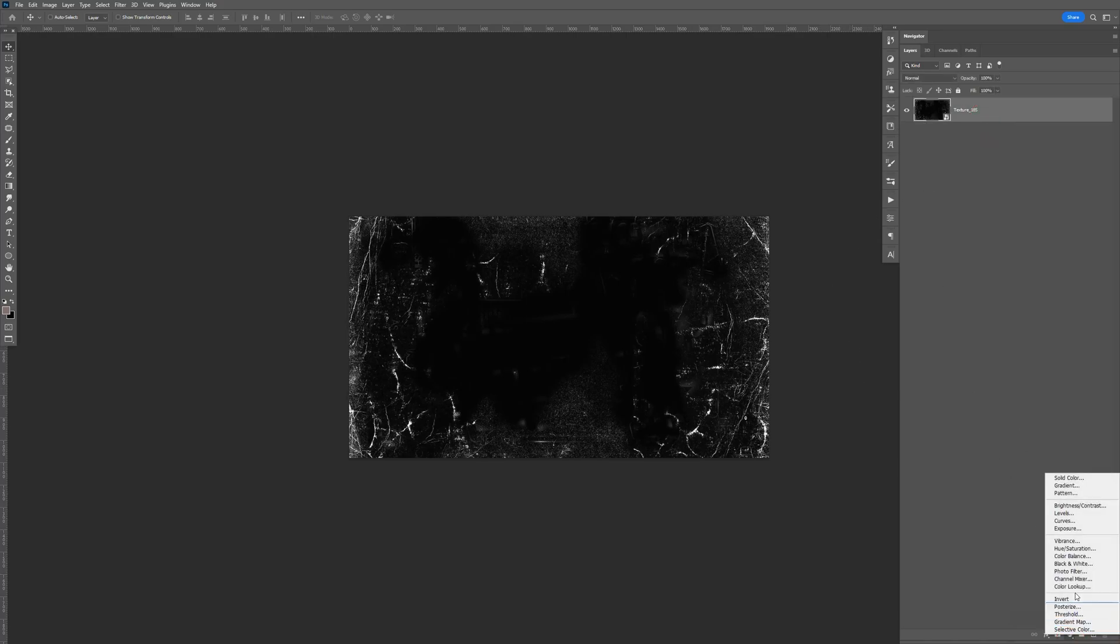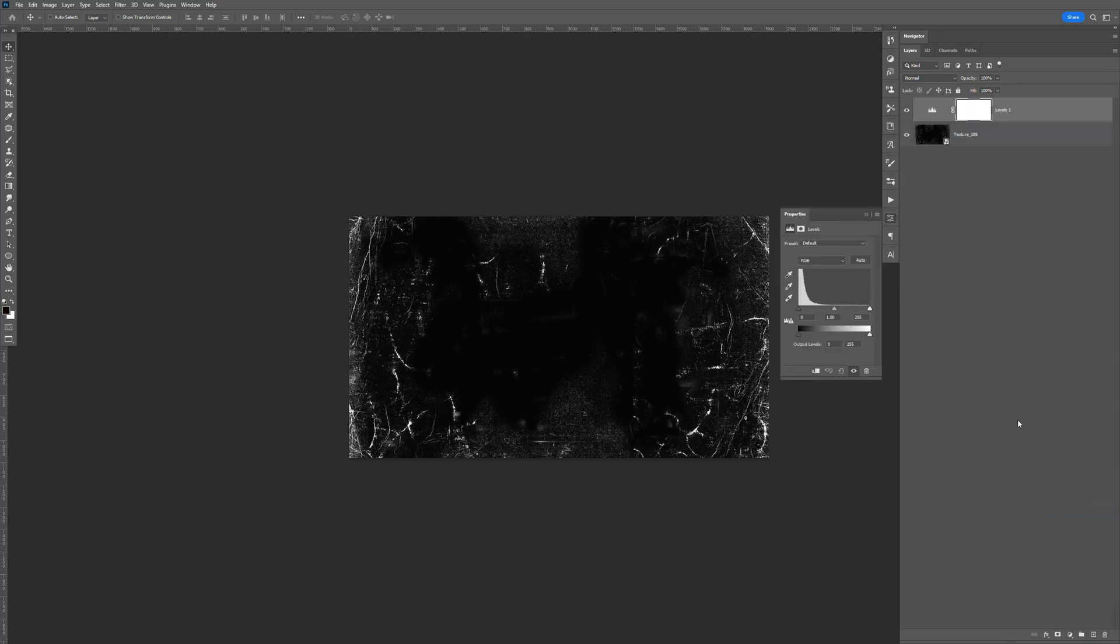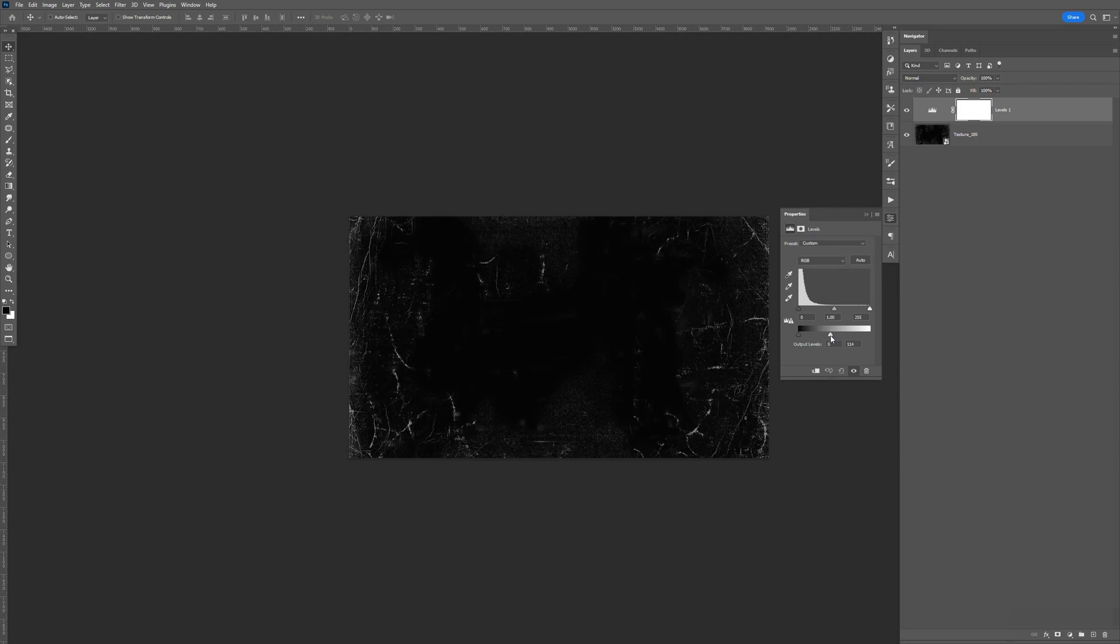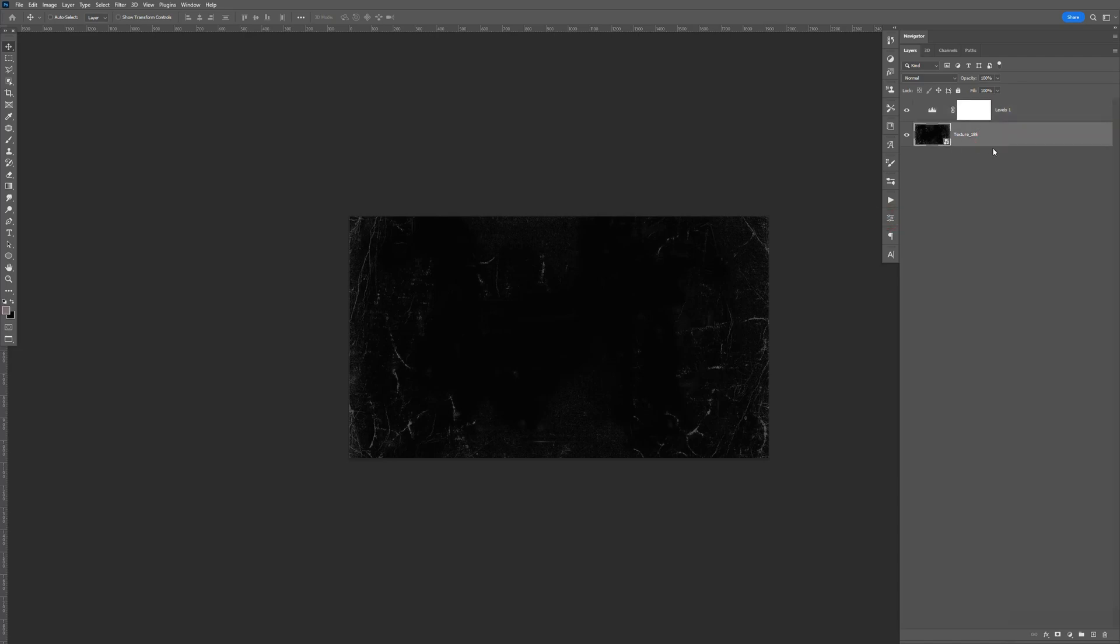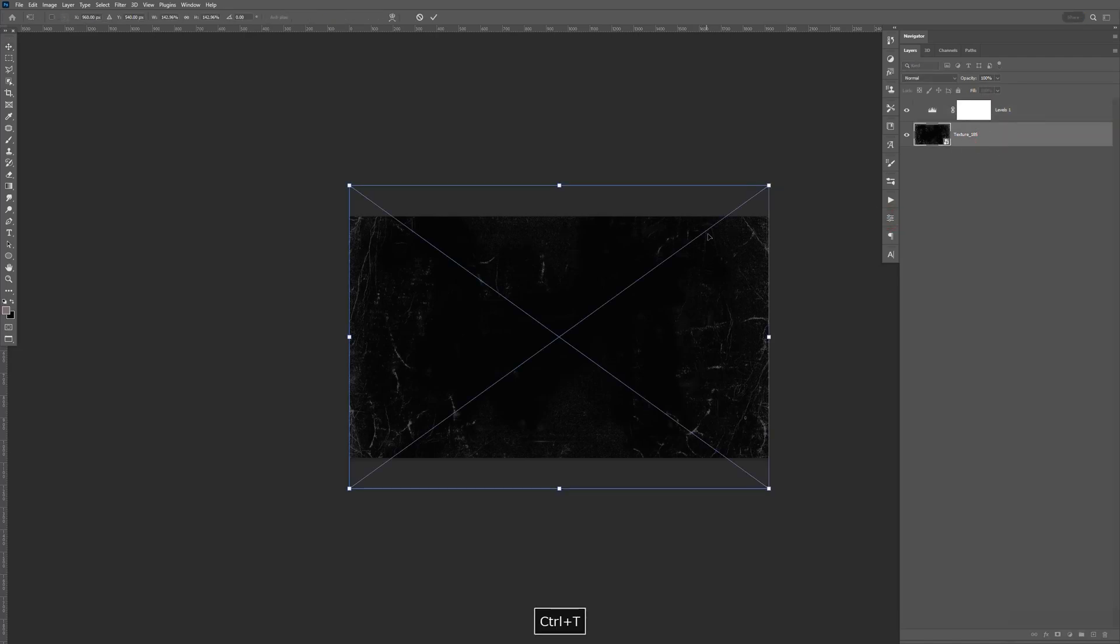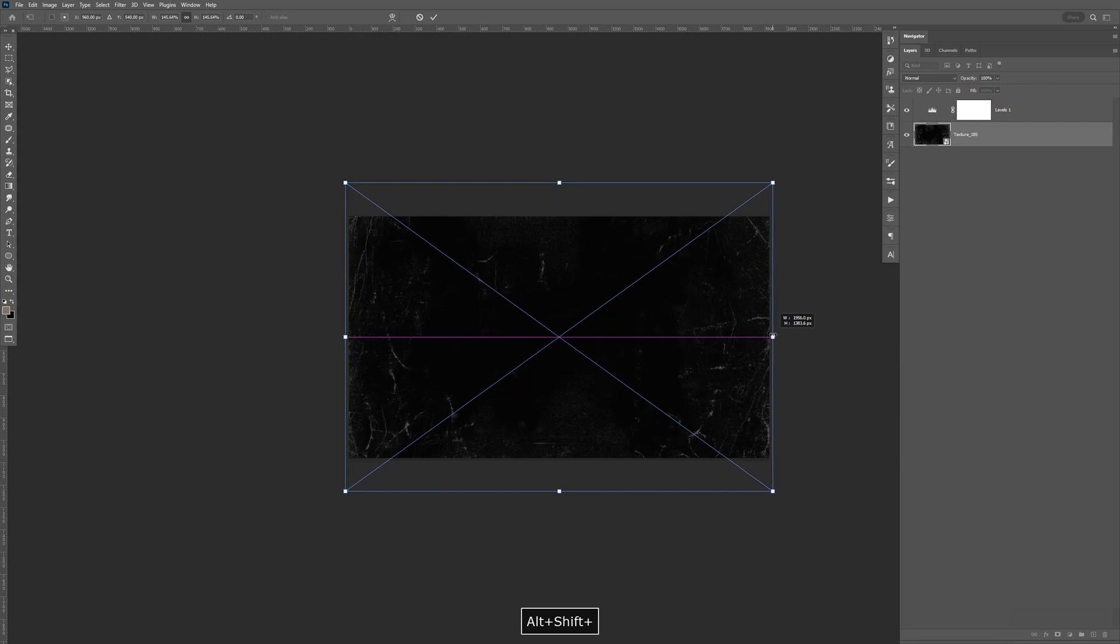And I'm going to create a new adjustment. Levels adjustment. I'm going to bring the white down to right there. And I'm going to Control-T. Hold Shift and Alt. Just bring it up just a little bit.